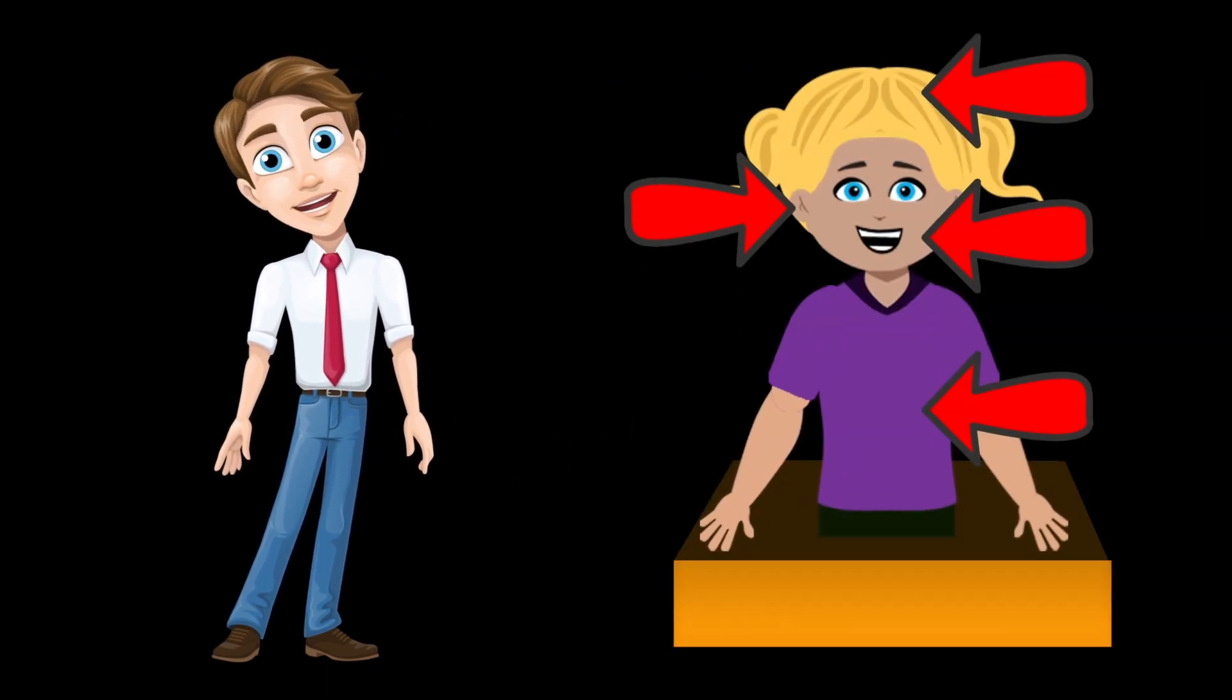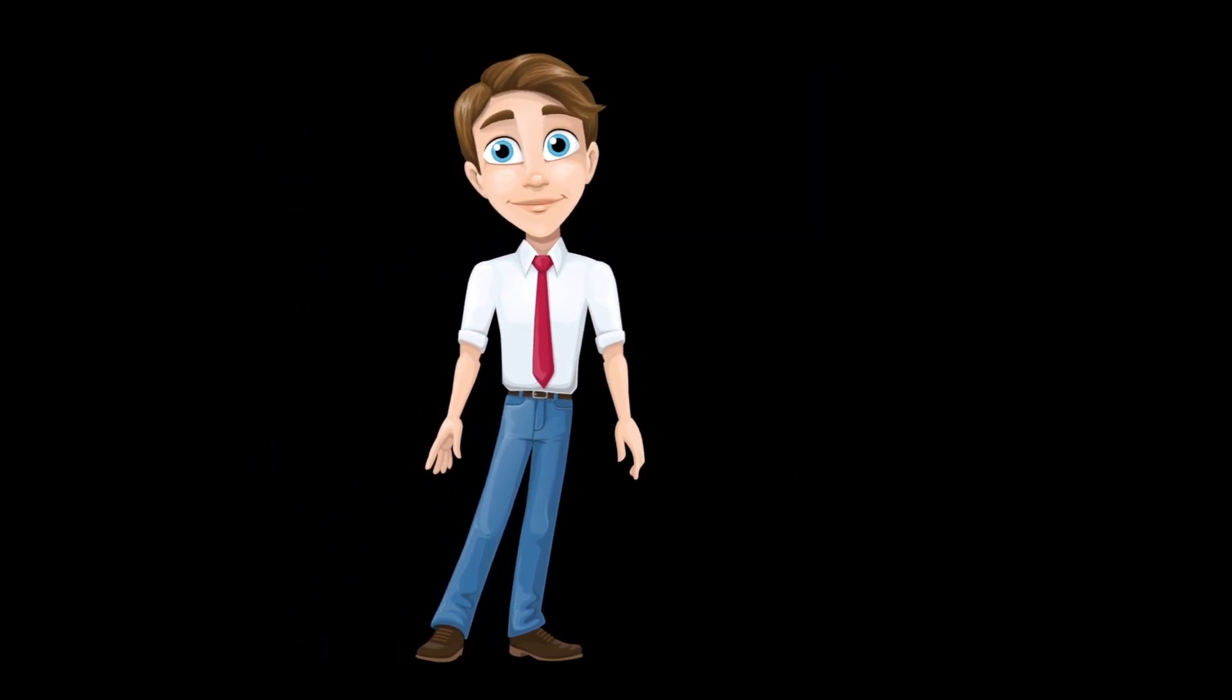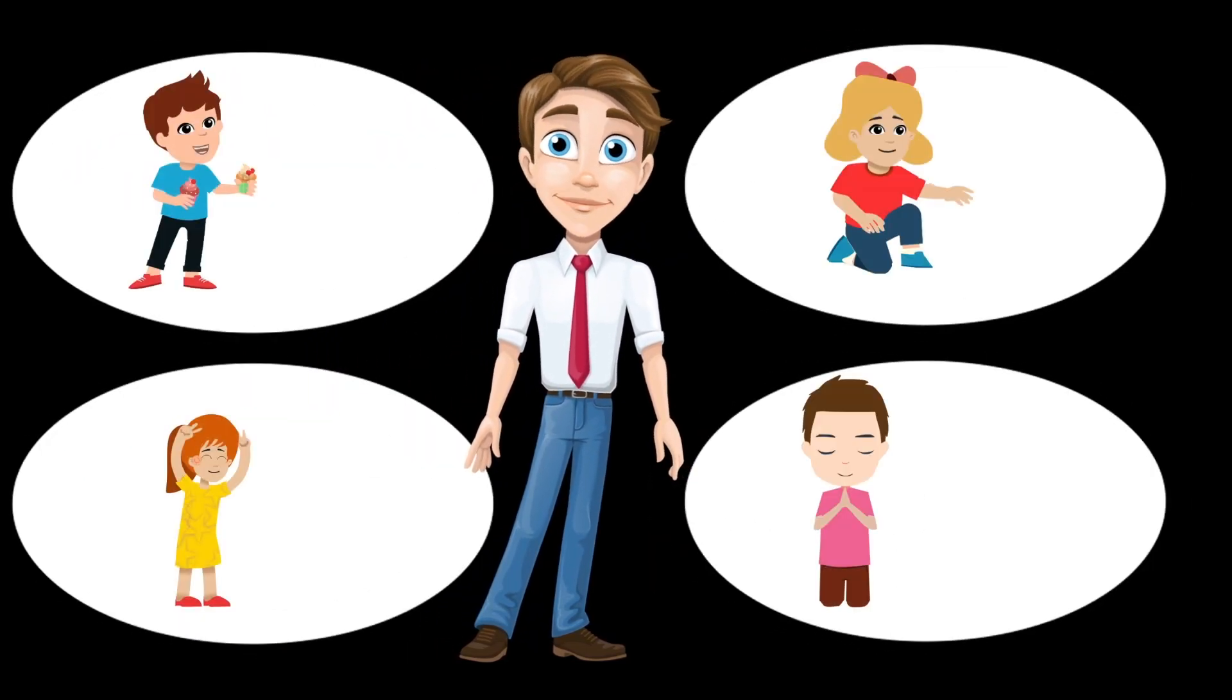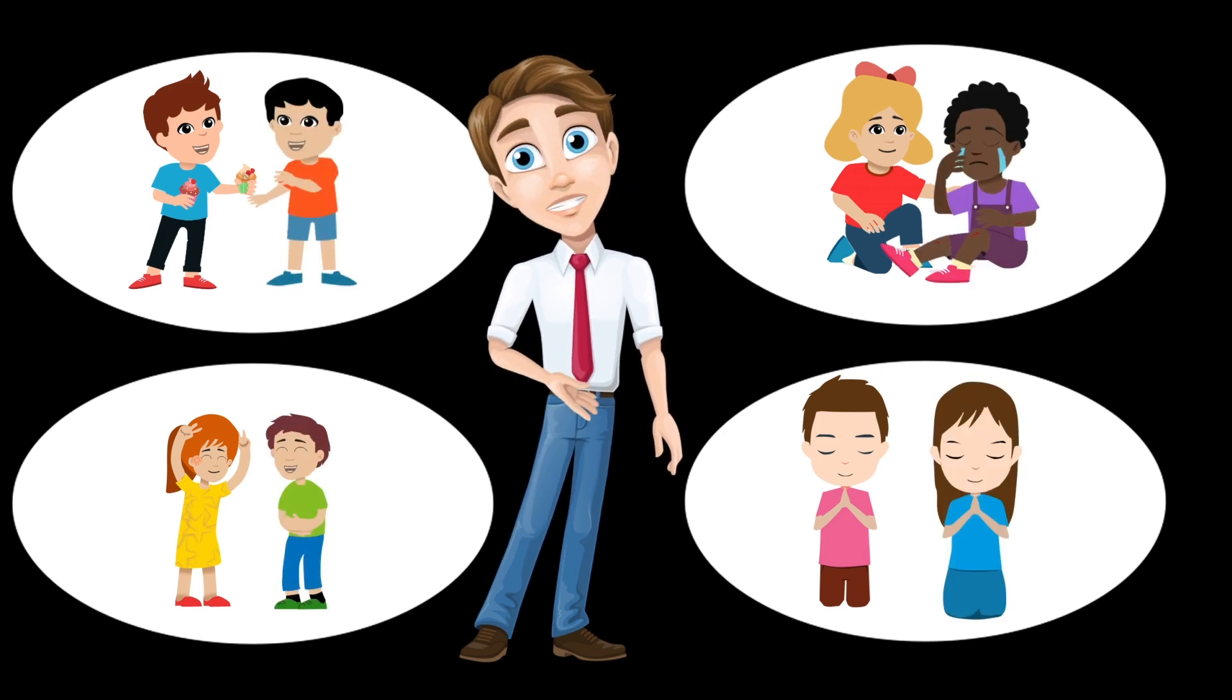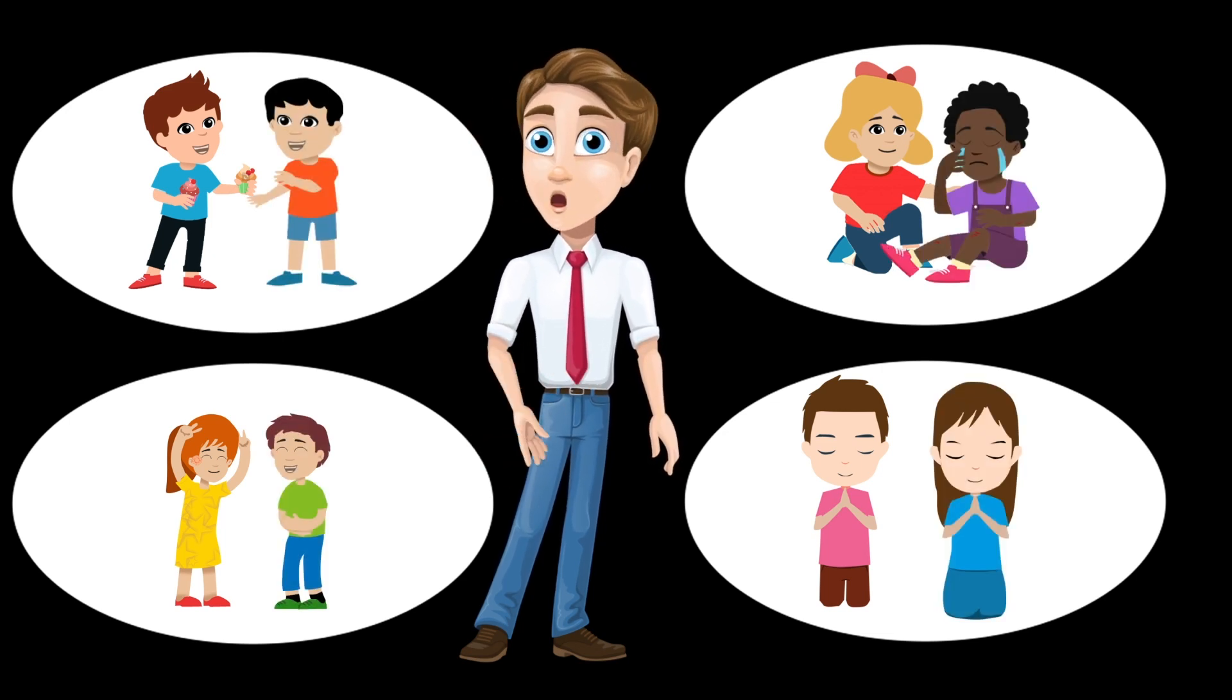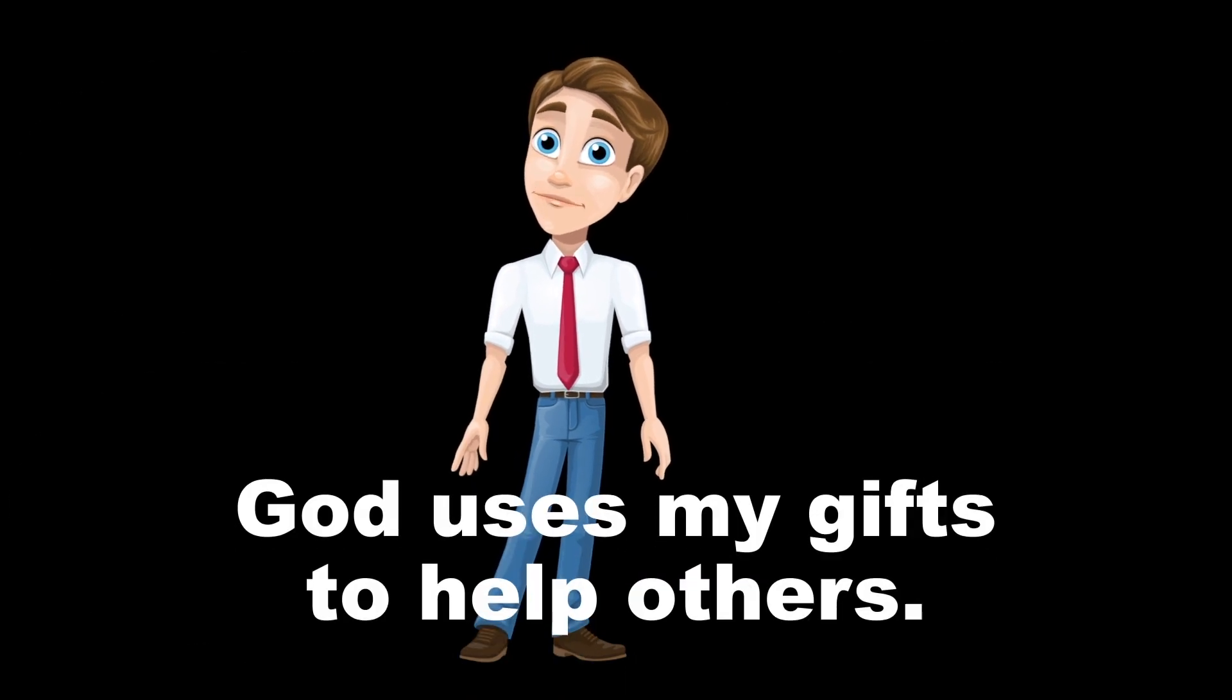No matter what we need, God has created people with gifts they can use to help. And your gifts will help others when you use them. Let's say it together so we don't forget. God uses my gifts to help others.